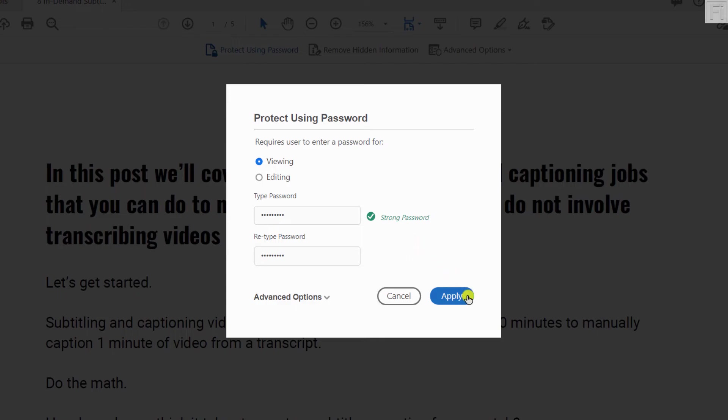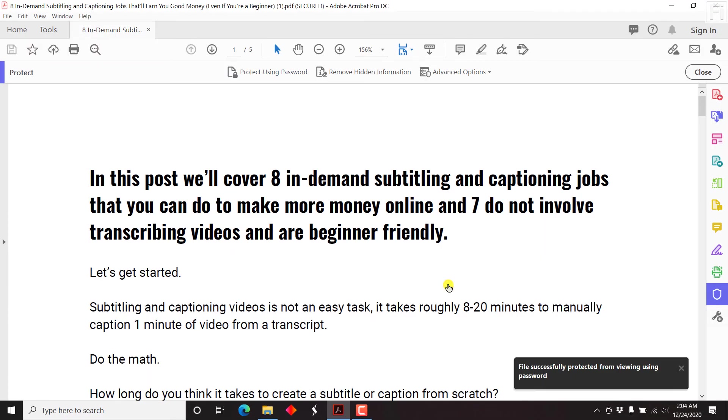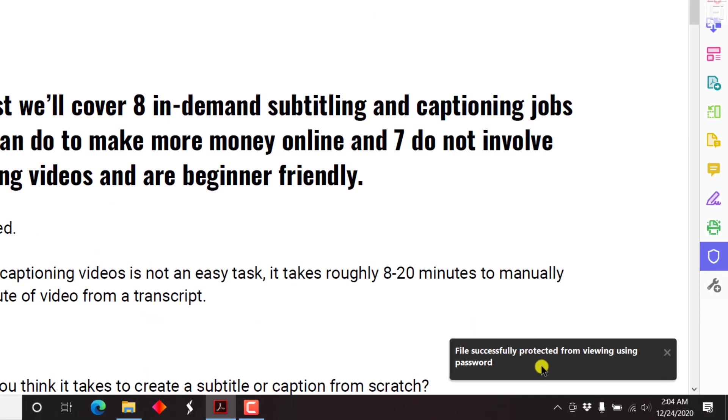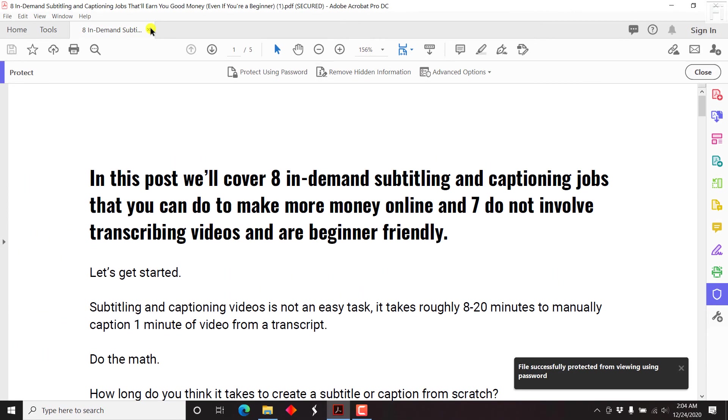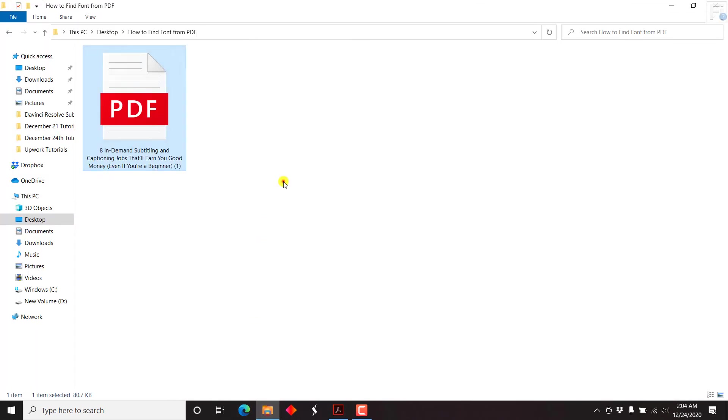And once you're satisfied, click on apply. Once you click on apply, file successfully protected from viewing using password. Let's just close it and then let's go to the folder with the file.